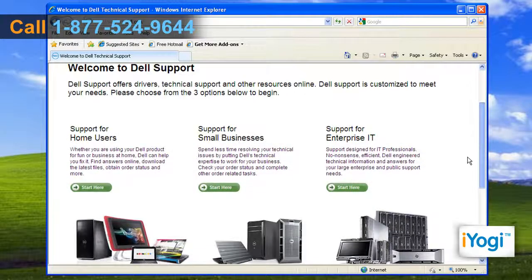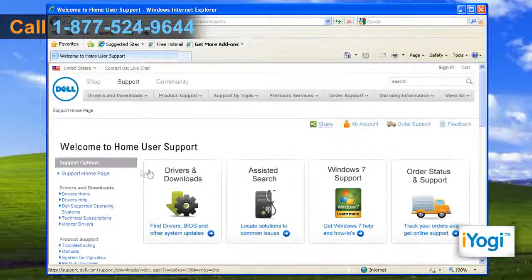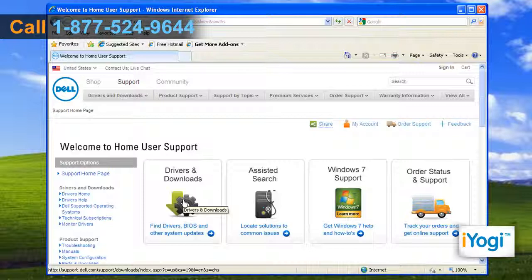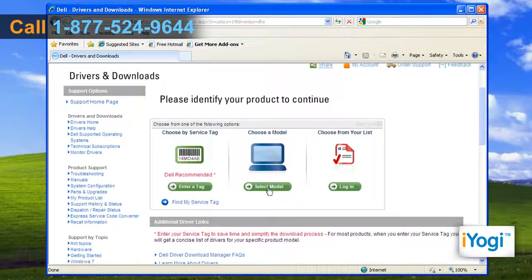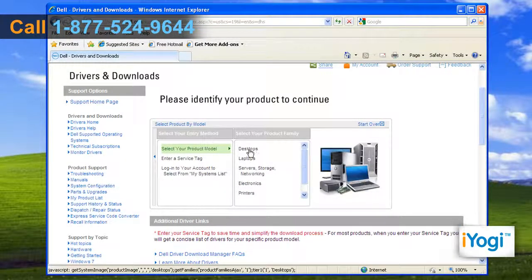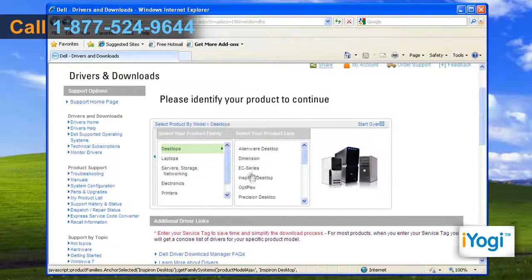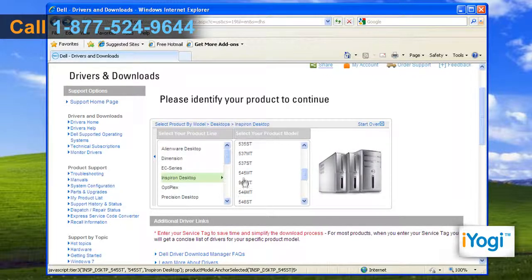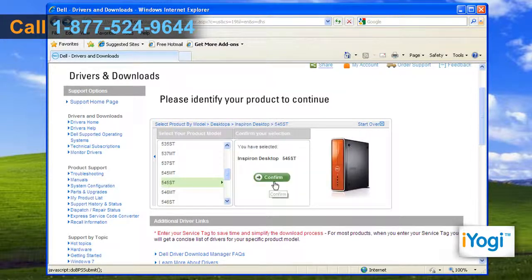Choose amongst the three options to specify the type of computer you are working on. Select the Drivers and Downloads option and choose the model for your Dell computer. Select your product family, product line, and product model. Then click on Confirm to ensure your selections are rightly made.